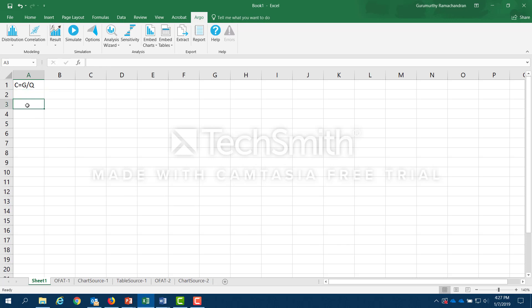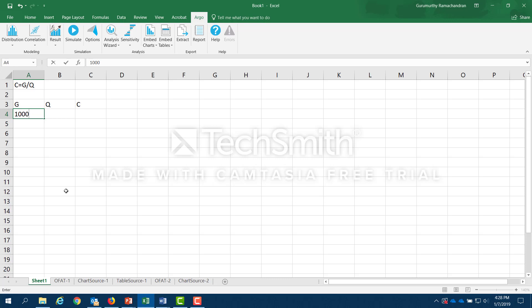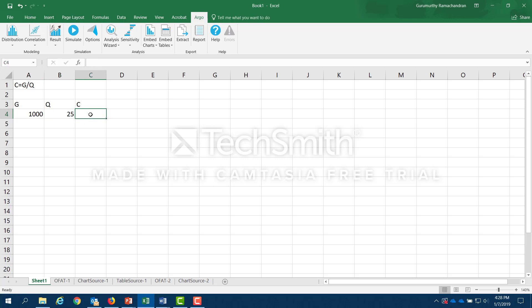Here are the three parameters. G and Q are the input parameters to the model, and the output is C, the concentration. If I were to just assign point values to G and Q — I assign 1000 to G and 25 to Q — then the concentration is essentially G (cell A4) divided by Q (cell E4), and that turns out to be 40.